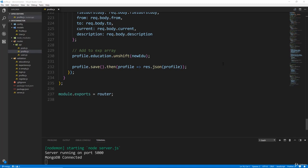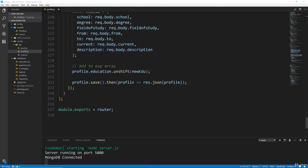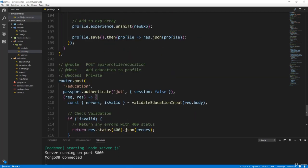All right, guys. So this should be the last video in this section on the profile routes. What we want to do is be able to delete an experience and an education. The user will be able to do this from their dashboard on the front end. So let's create a new route here.